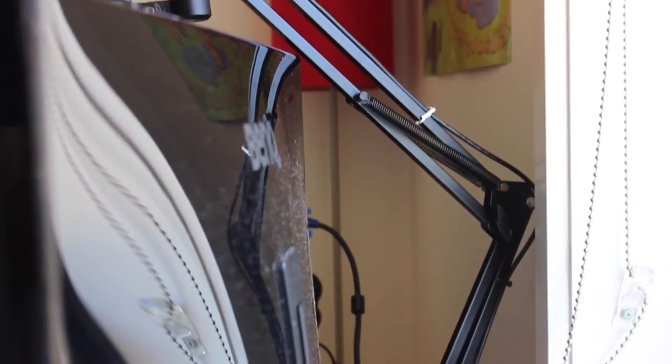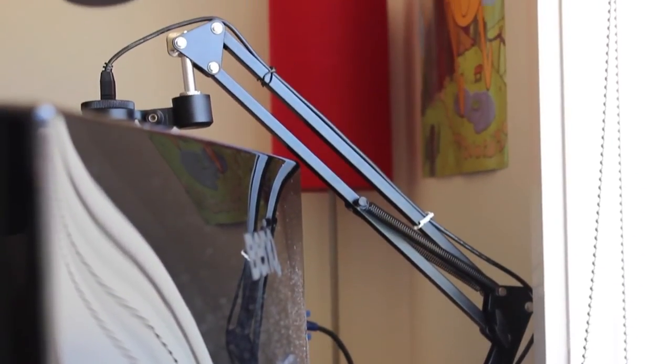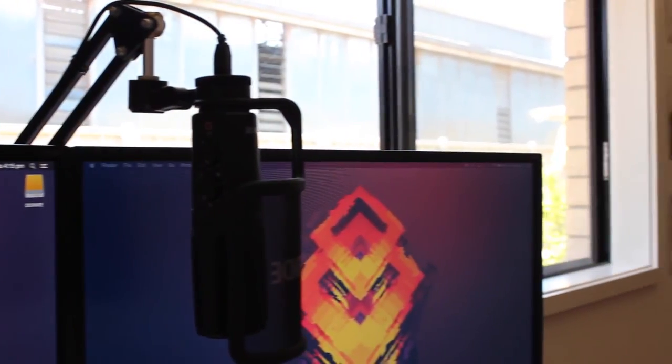But I do admit this mic stand is not the prettiest as the springs and cables kind of look messy. But if you can get past through its design then ideally this is a great microphone stand as it's practical for people mainly going to be sitting on their desks.